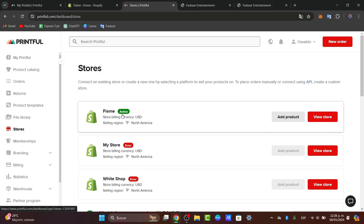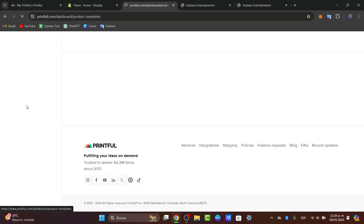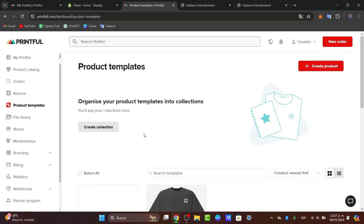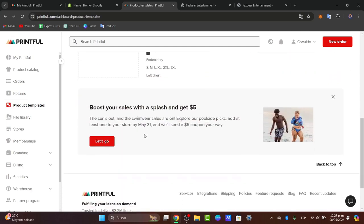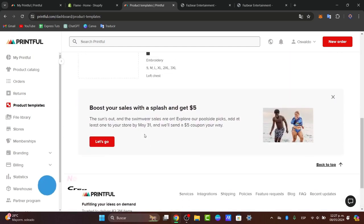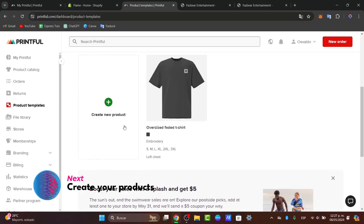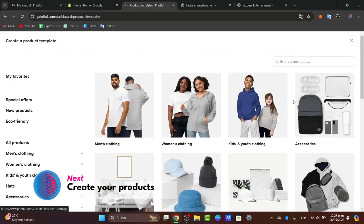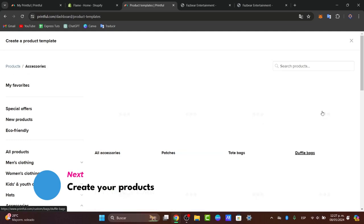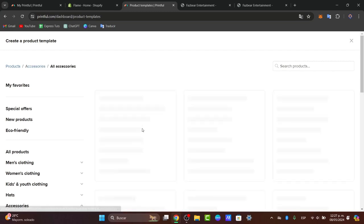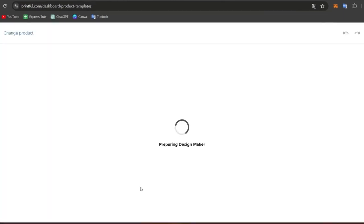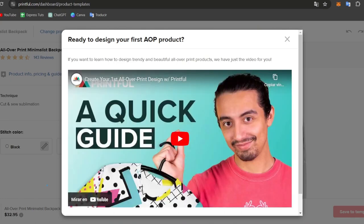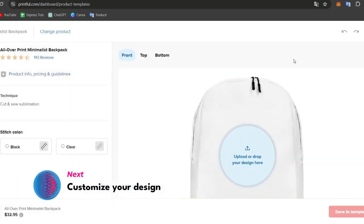Now what you want to do is create an actual product. Once your store is connected, it is time to create products. Navigate to the Product Templates in the left pod. Here you can select from a wide variety of products: apparel, accessories, home goods, and much more. Choose the product you want to get started with. Let's go to Create a New Product. This is the part where you want to customize your products. Let's say, for example, that today I want to get started with accessories and this minimalistic backpack.